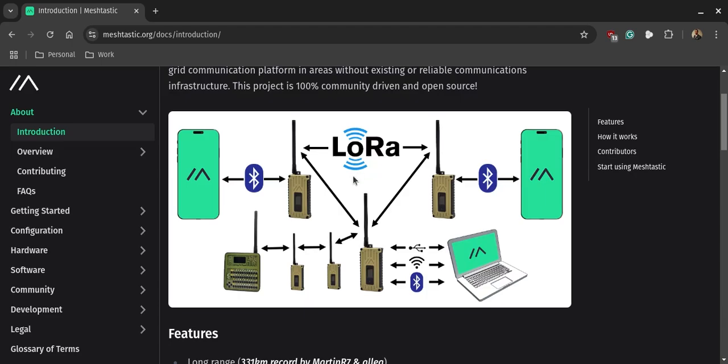But I wanted to leave this graphic up to show you that you can use different types of devices to connect to the LoRa WAN network. I'm sorry, not LoRaWAN, but the MeshTastic network using the LoRa radios that operate on the 915 MHz band.